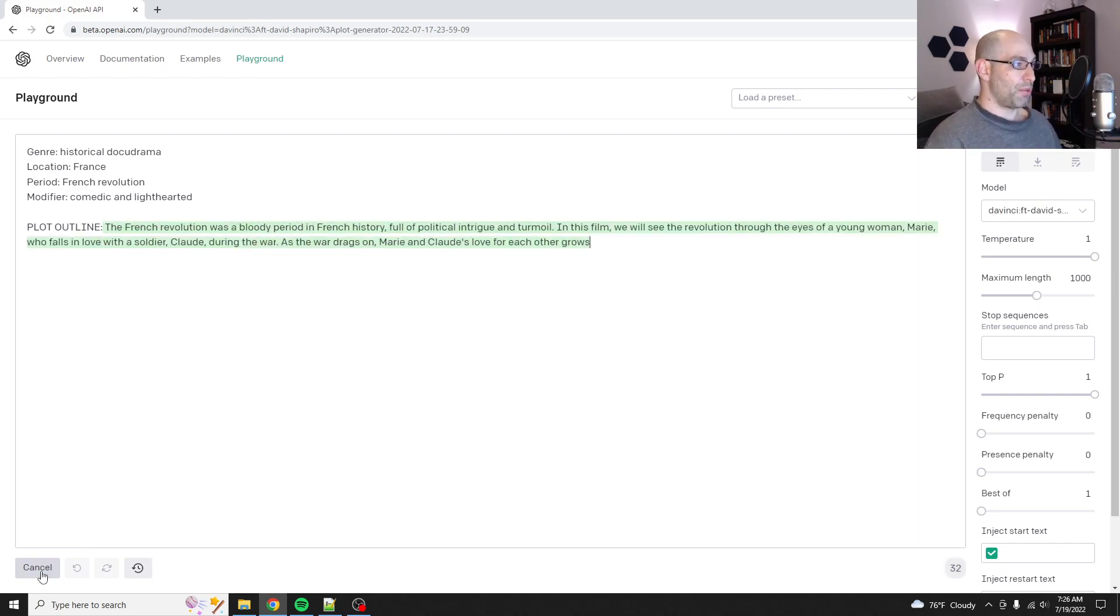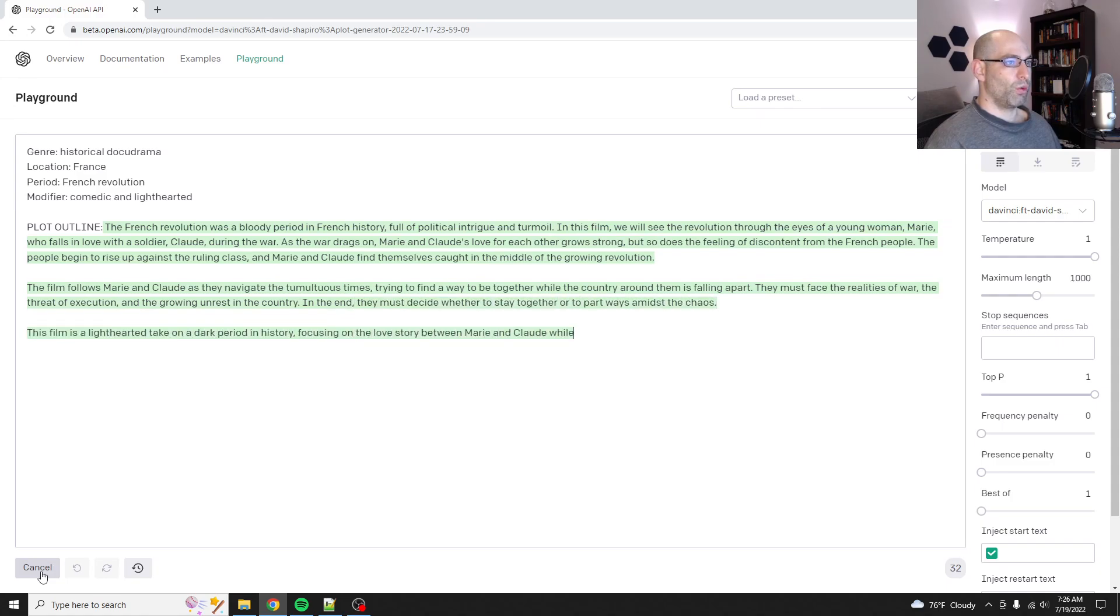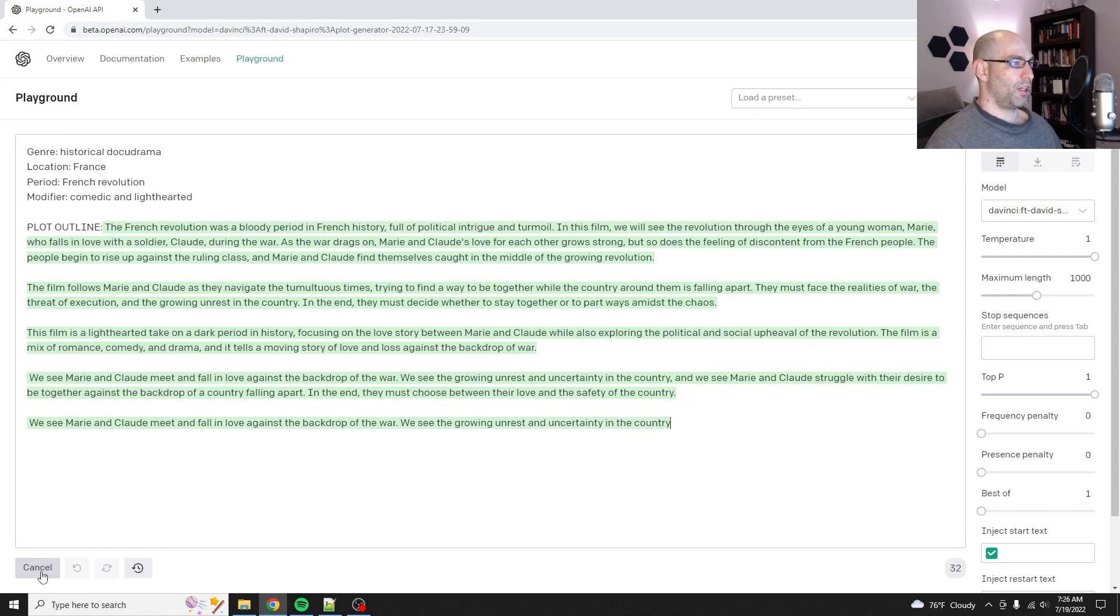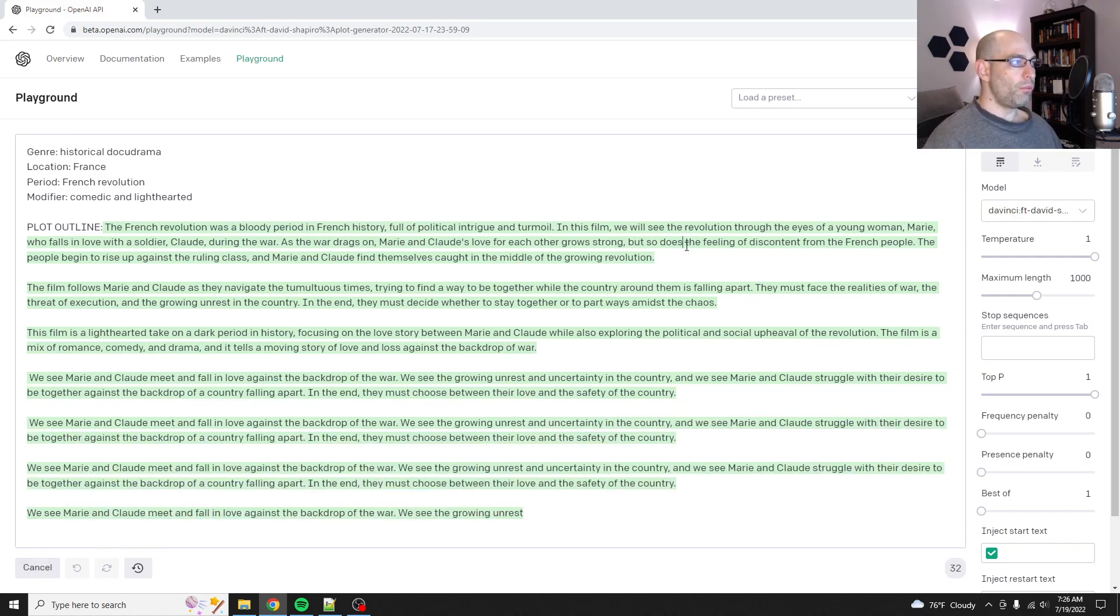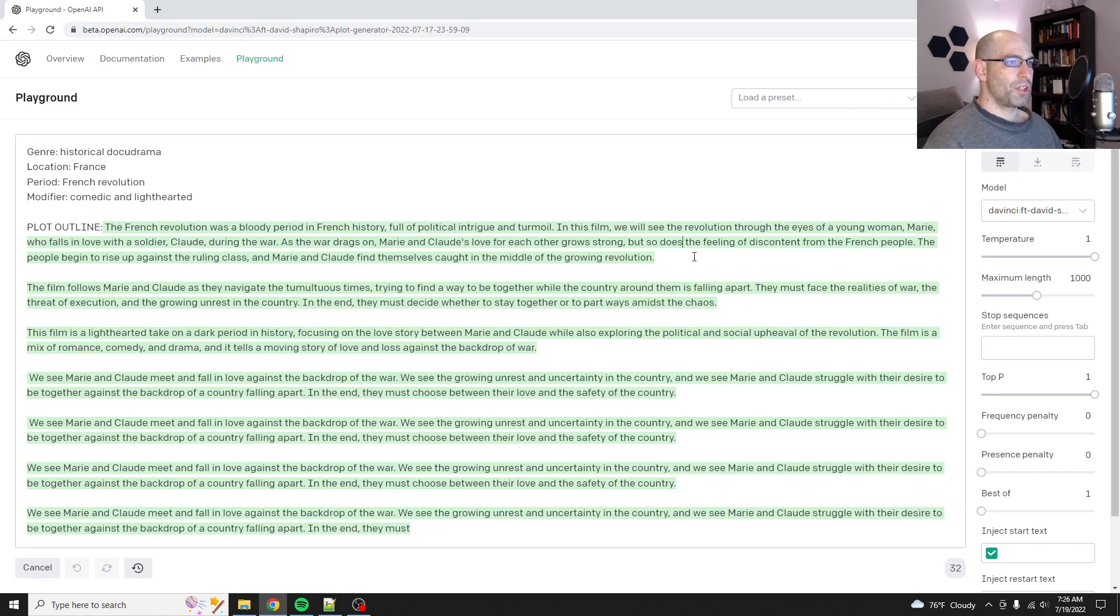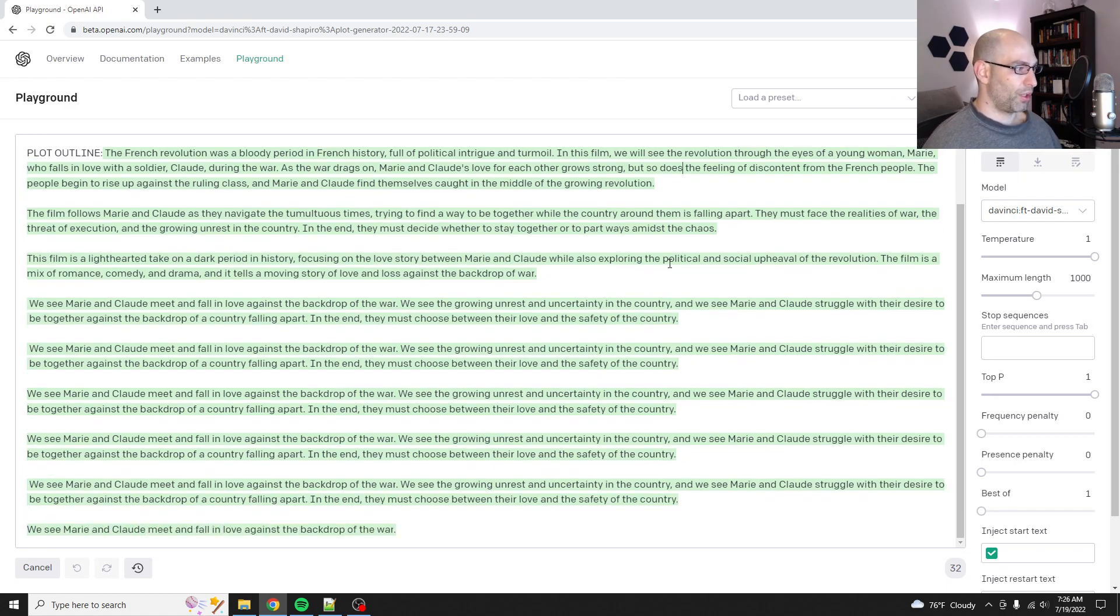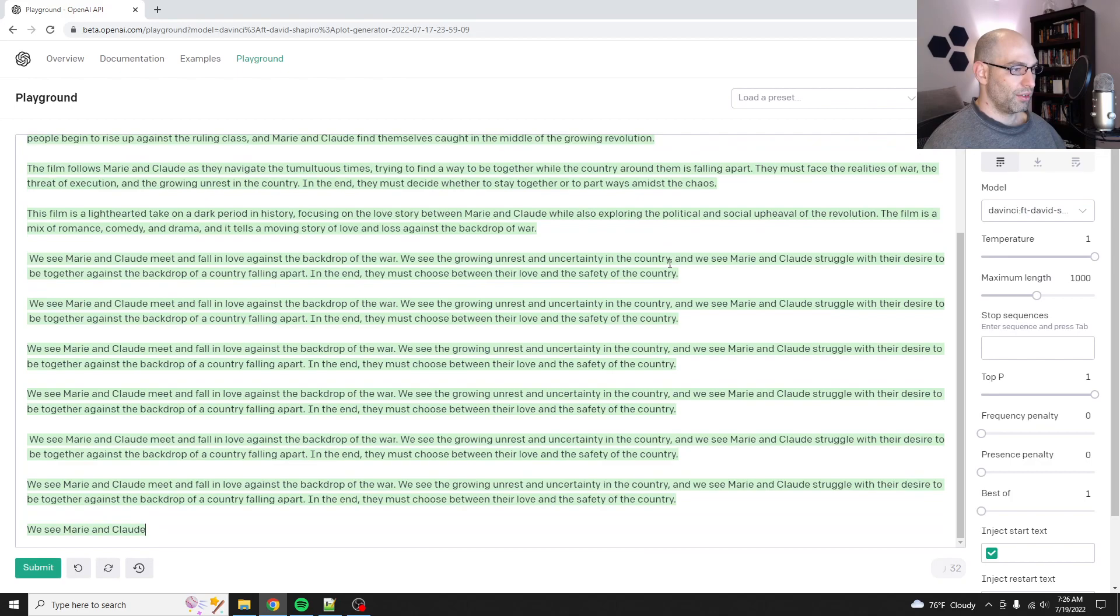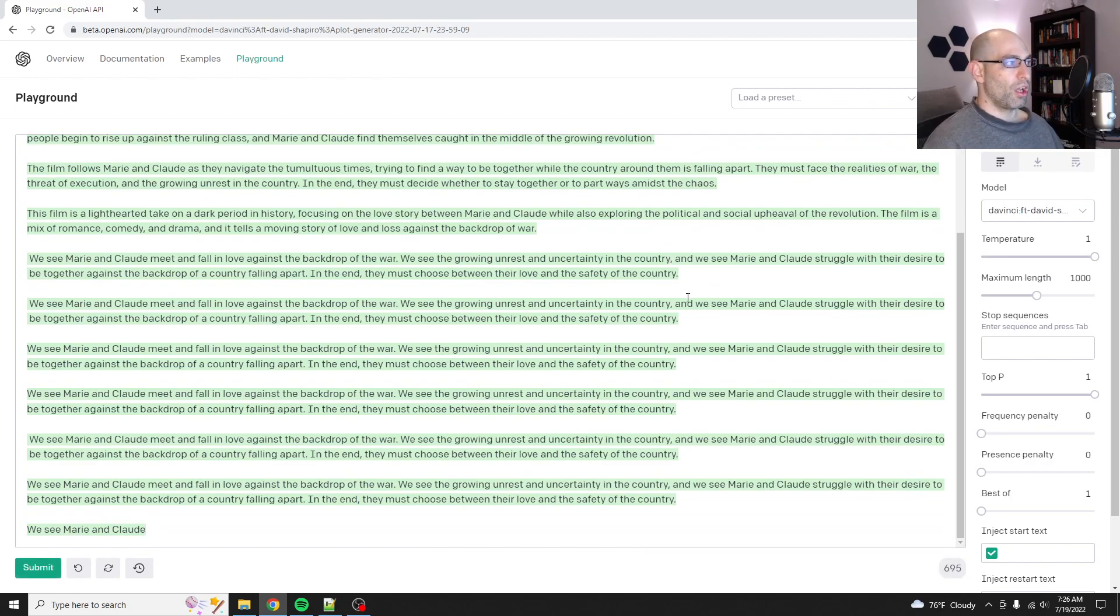Cause the French revolution was anything but comedic and lighthearted. So let's see what happens if we kind of give it this twisted into knots. The French revolution was a bloody period full of political intrigue. In this film, we will see the revolution through the eyes of a young woman, Marie, who falls in love with a soldier, Claude, during the war. As the war drags on, their love for each other goes strong, but so does the feeling of discontent from the French people. Wow, it's just going and going and going. It's on repeat. So this is one thing that happens when you fine tune DaVinci.